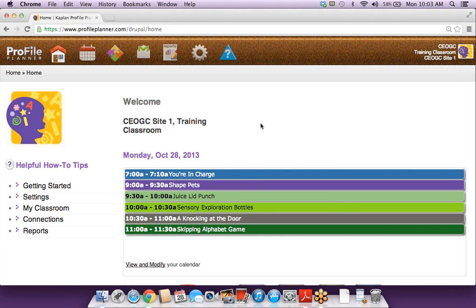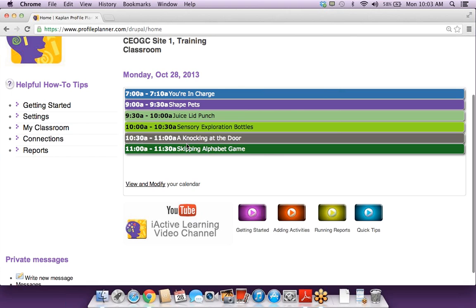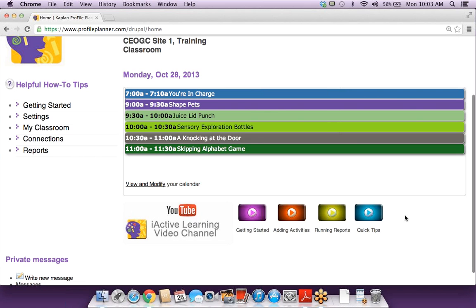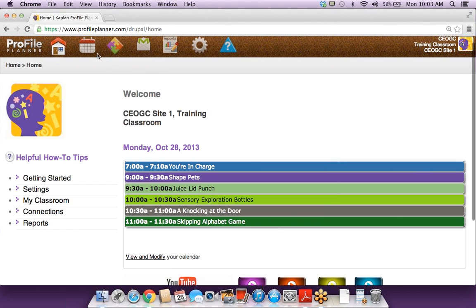In your account for this training classroom, I have added some activities today so you can see what it will look like on your homepage. When you sign in and have activities scheduled, you're going to see those here. Another great thing you may want to use are these YouTube tutorial videos — you can click this link to go to our full iActive Learning YouTube channel, and we have a couple videos on this page as well.